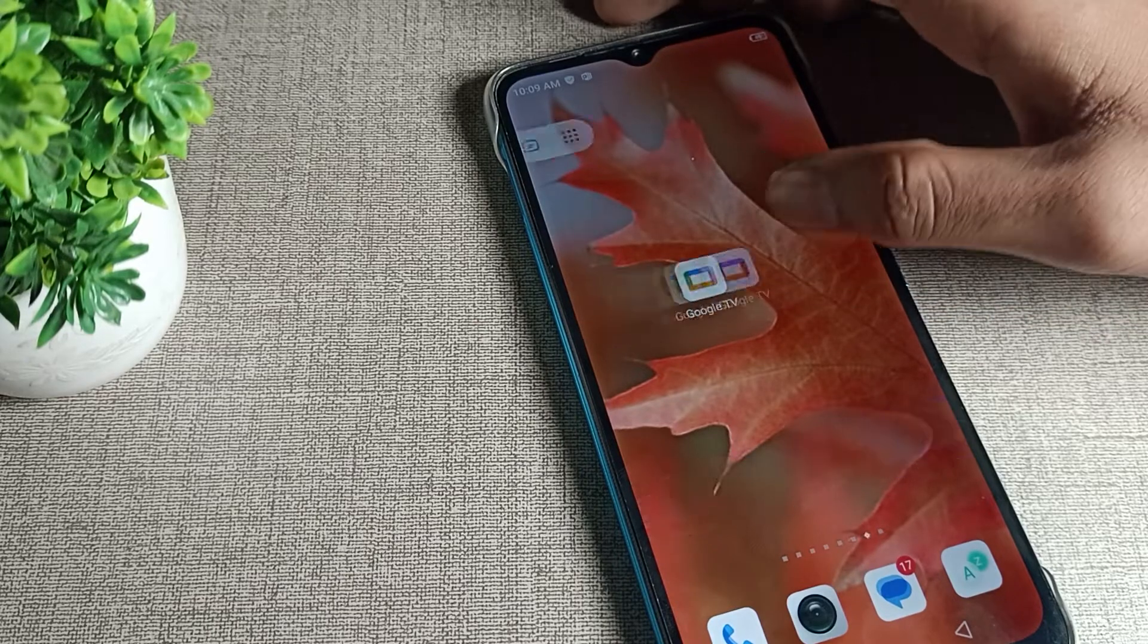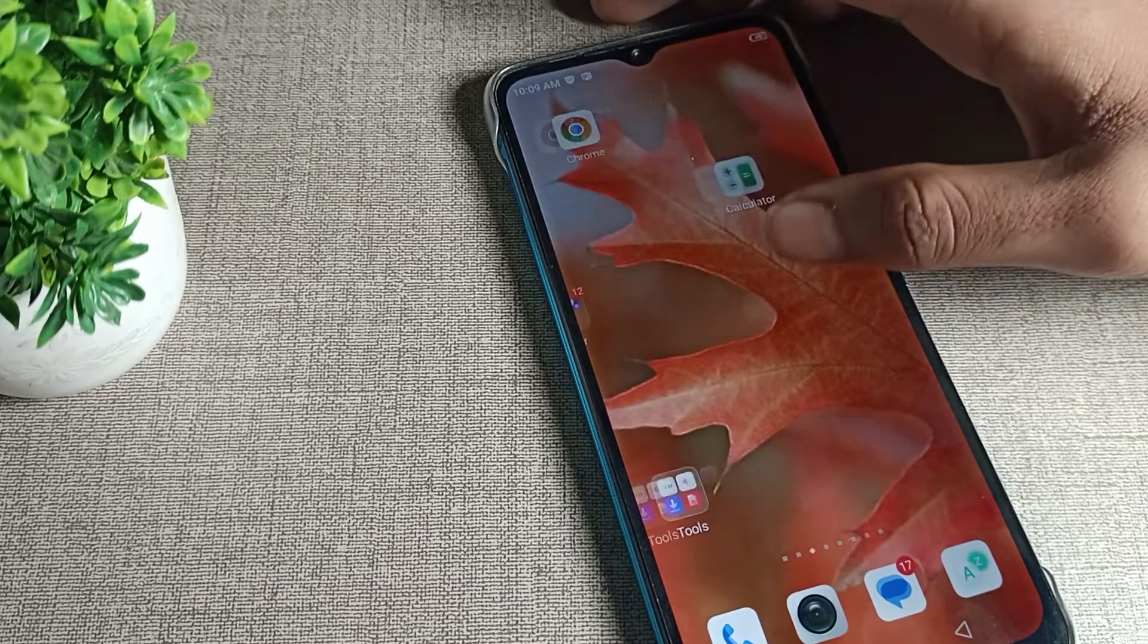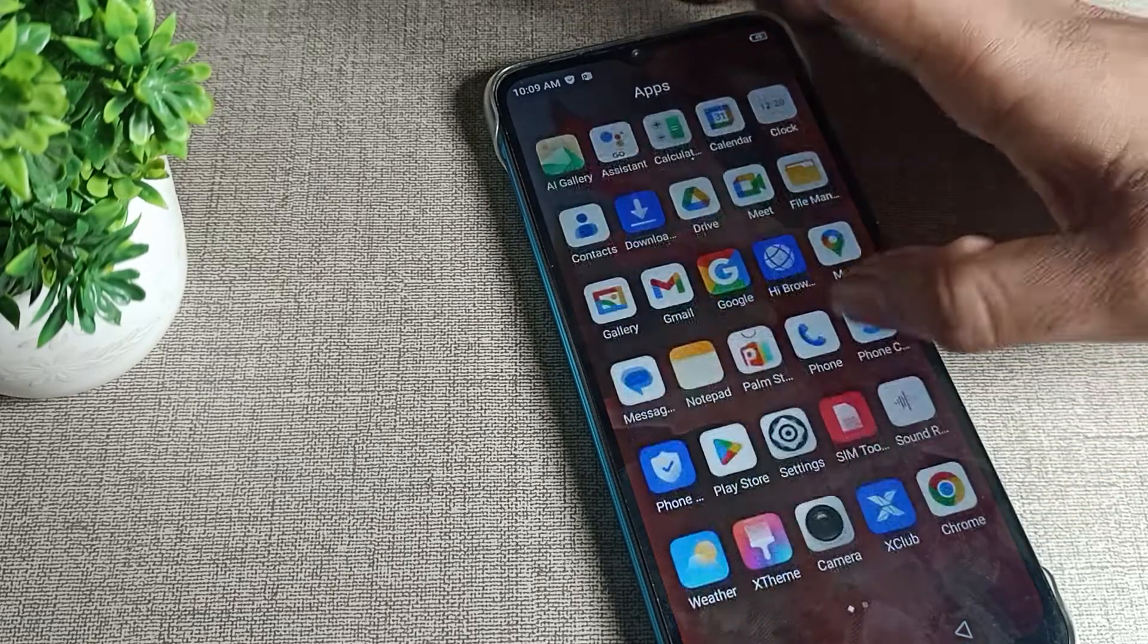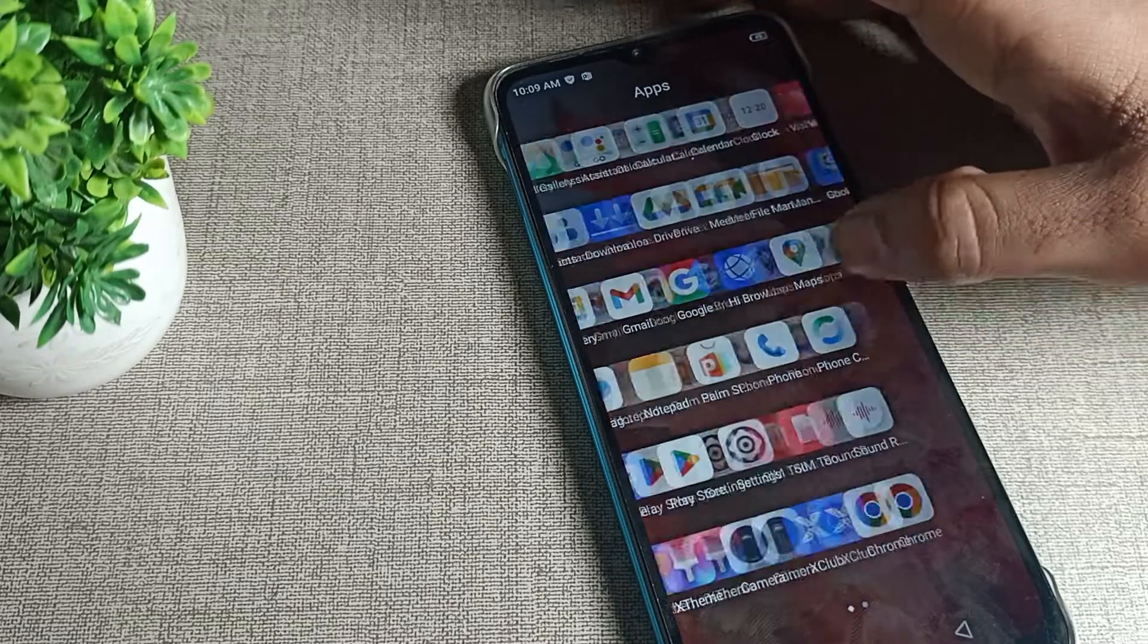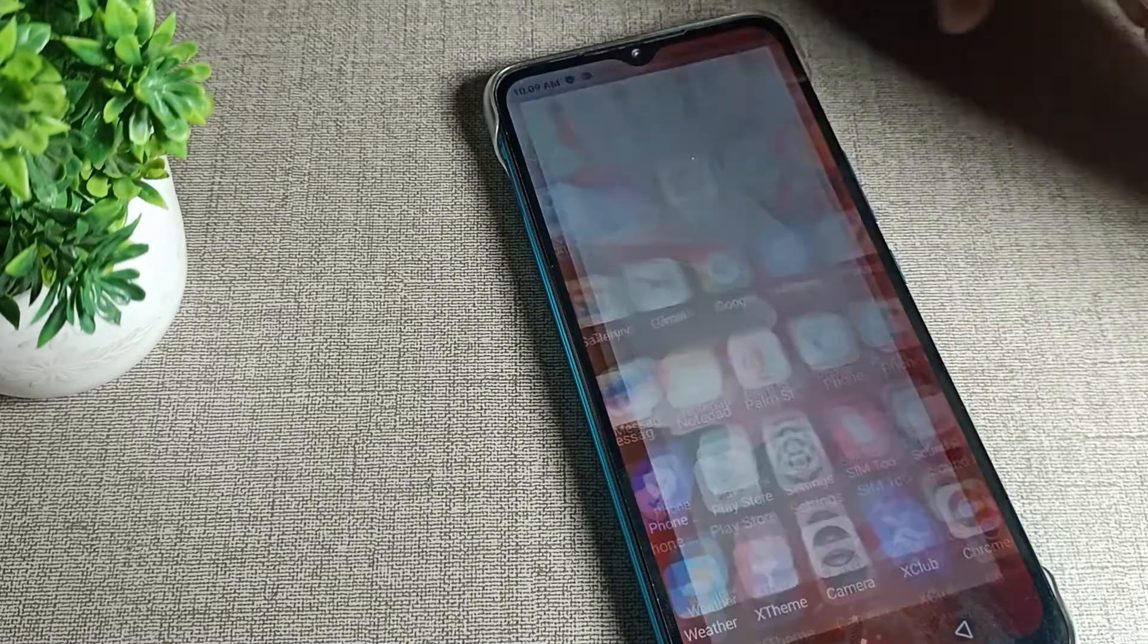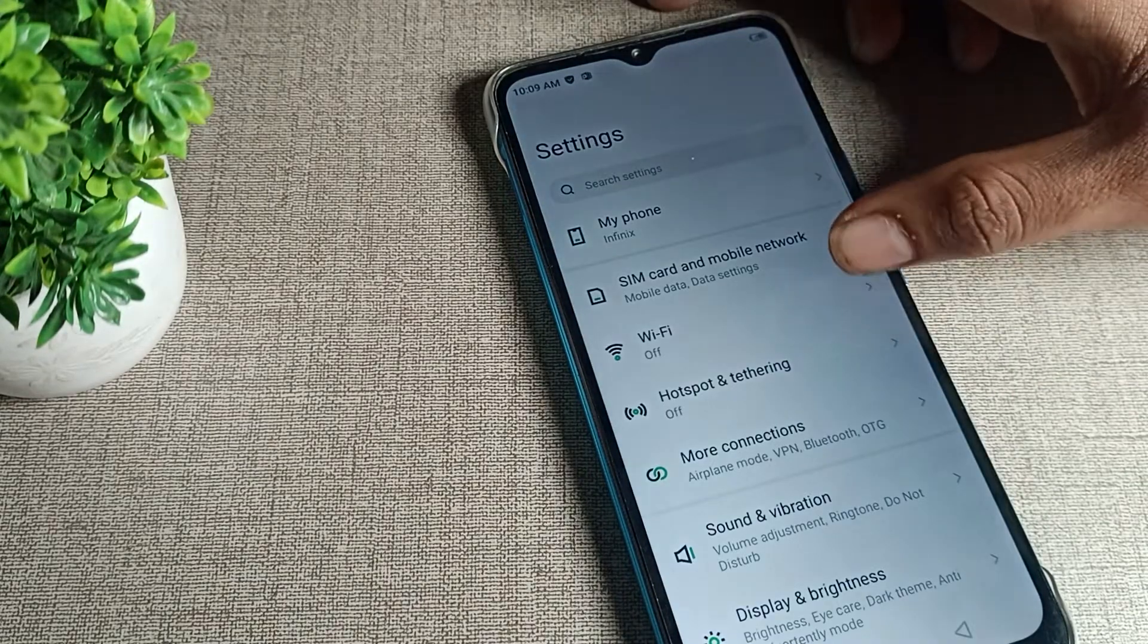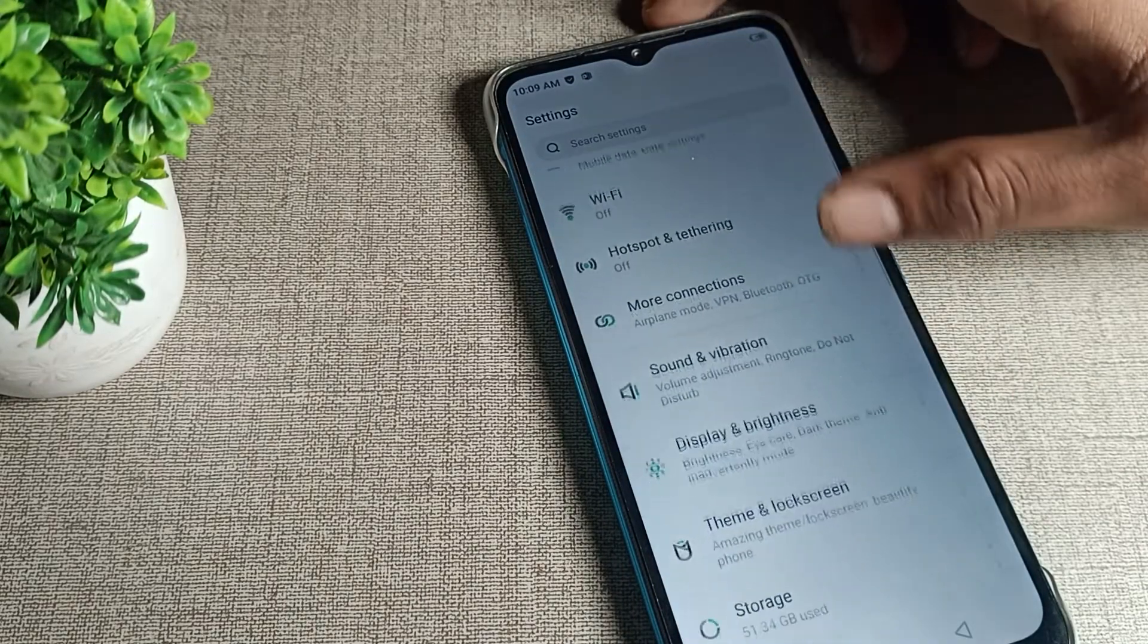Let's see how we can turn on the Infinix phone adaptive brightness. You will have to open your phone settings. After opening phone settings, as you can see this type of setting in your Infinix phone device.